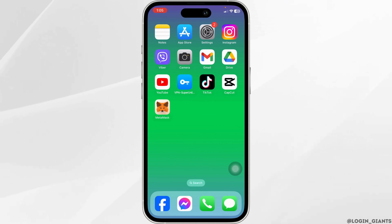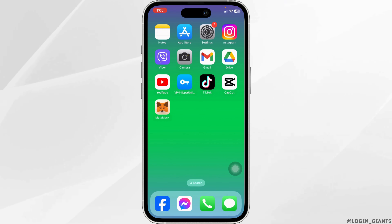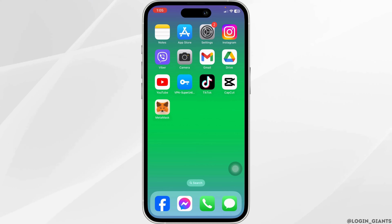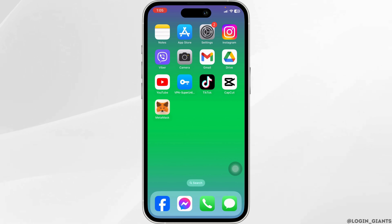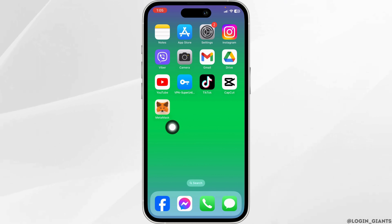Firstly, make sure you have already downloaded the Metamax app on your device. If not, you can launch your app store, search for the app and install it. Once the download process is complete, launch the app.